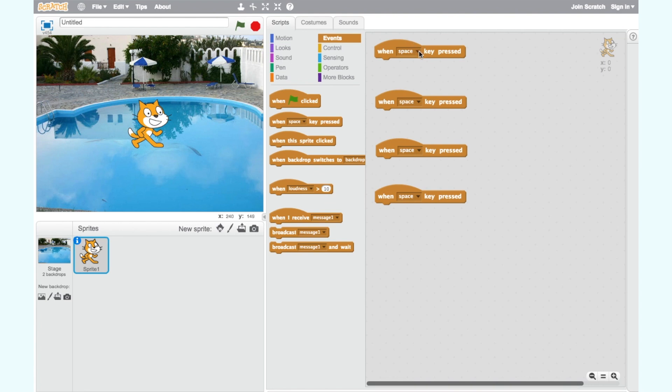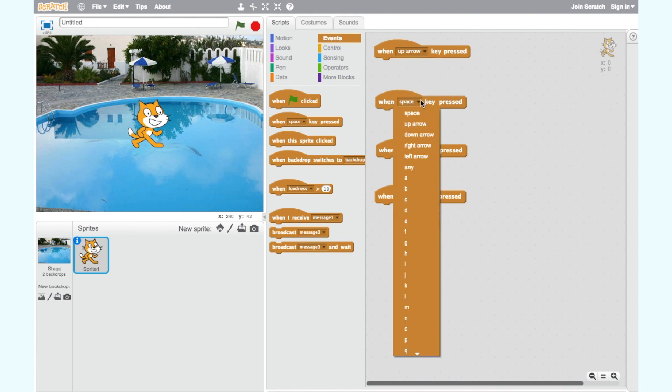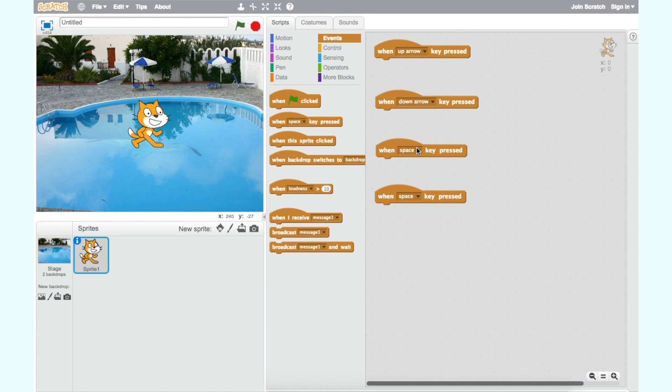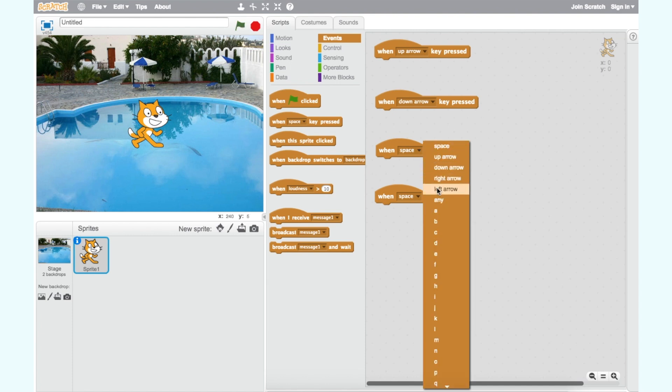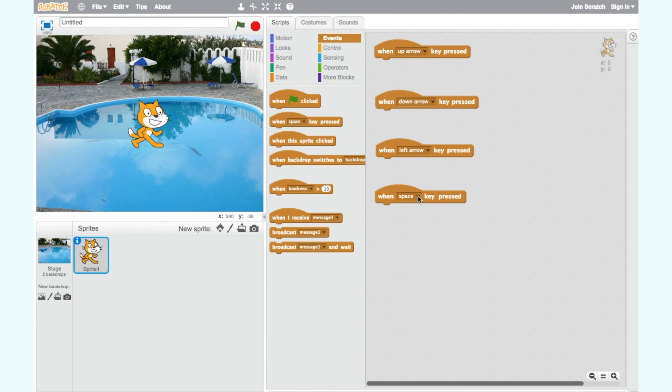Now click on the drop down arrow to change the space key to up arrow key, down arrow key, left arrow key and right arrow key.